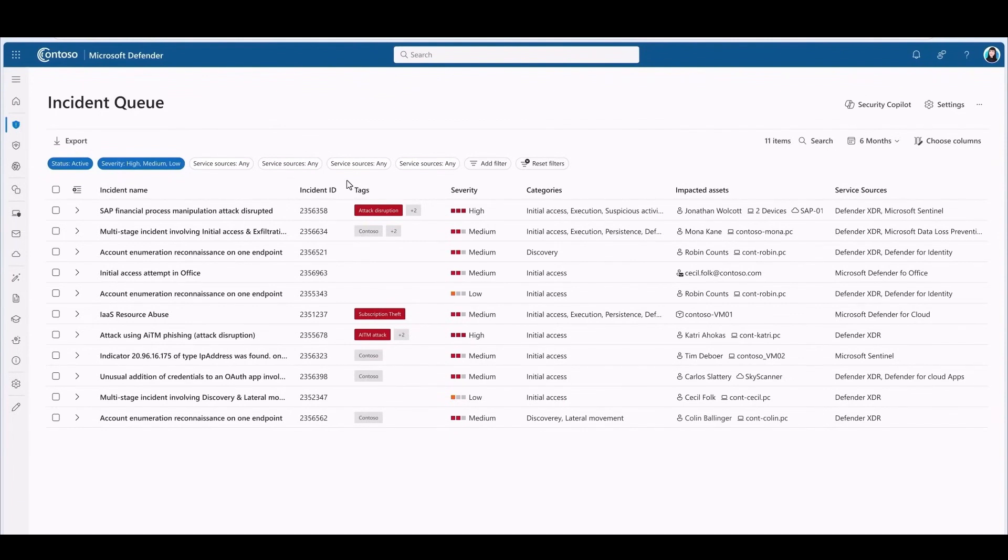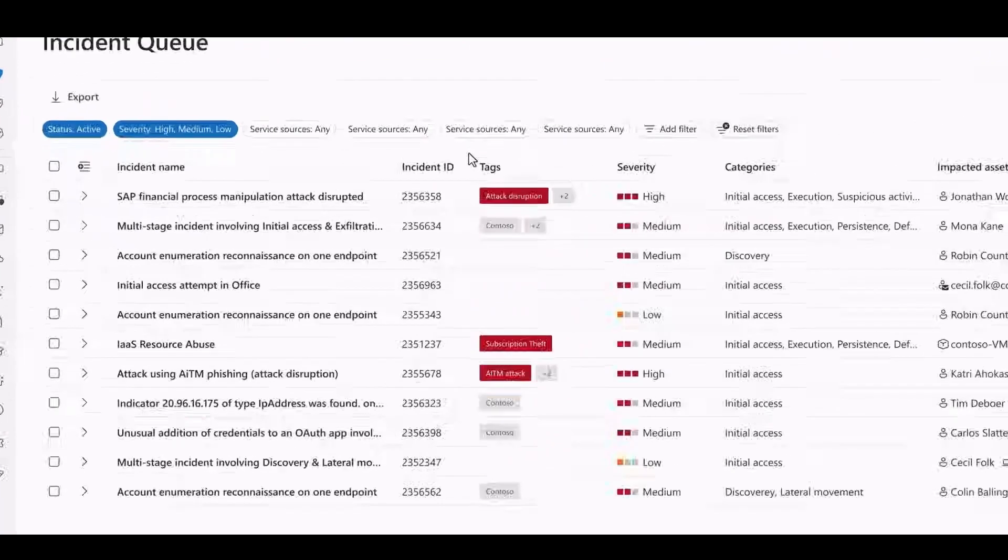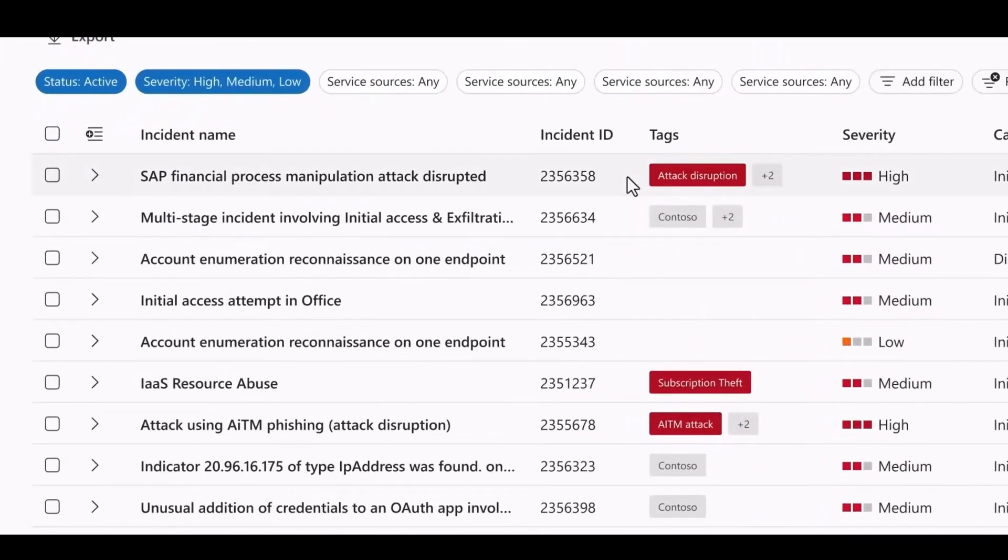Each incident combines alerts from SIEM, XDR, and cloud protection into a comprehensive package that gives a full view of how an attacker moves across an organization. This means more meaningful insights brought to the analyst automatically.